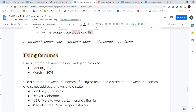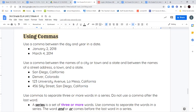We're going to talk about using commas. We use commas in many different ways in our writing. One way is when we're writing the date — we put a comma after the day to separate the day and the year. So if I write January 2nd, 2018, I write 'January 2nd, comma, 2018,' or 'March 4th, comma, 2014.' The comma separates the number parts in the date so they don't get meshed together, and we can visually see they are two separate parts.